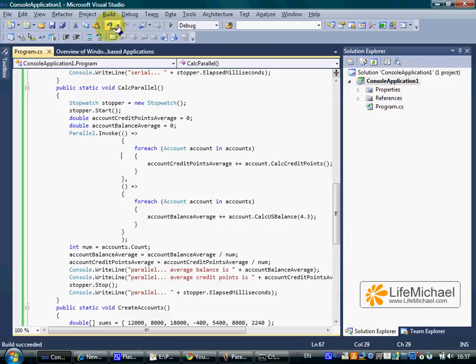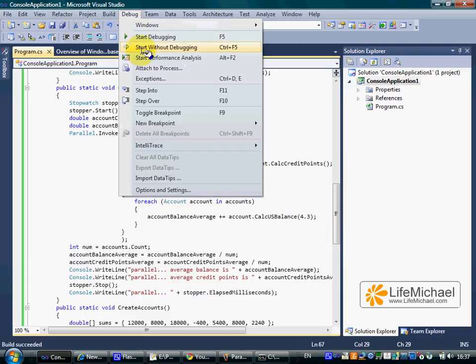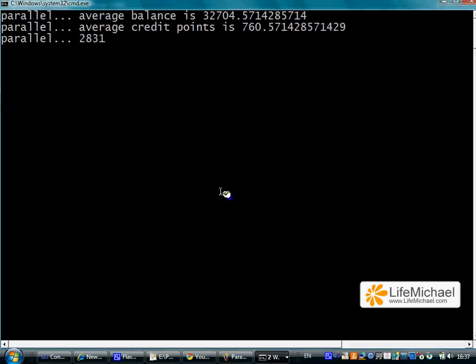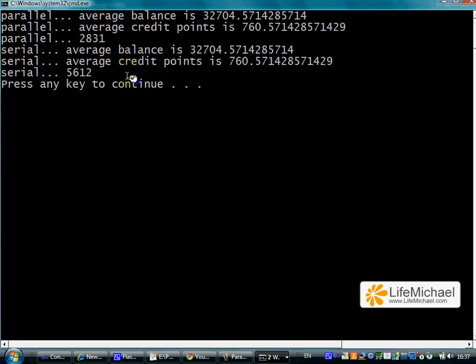Let's see how it works. As you can see, working in a parallel way is faster than working in a serial way in this case.